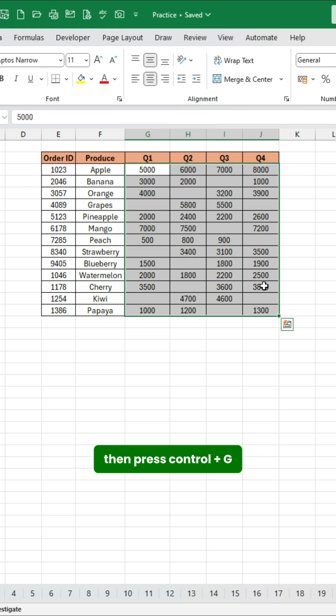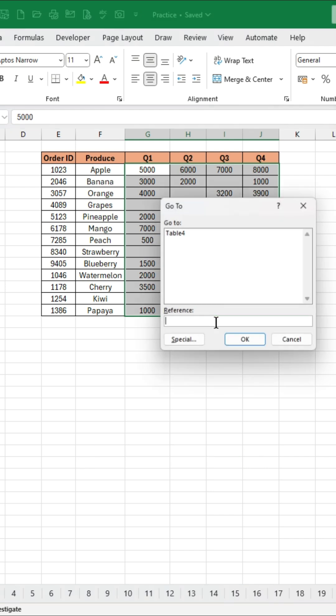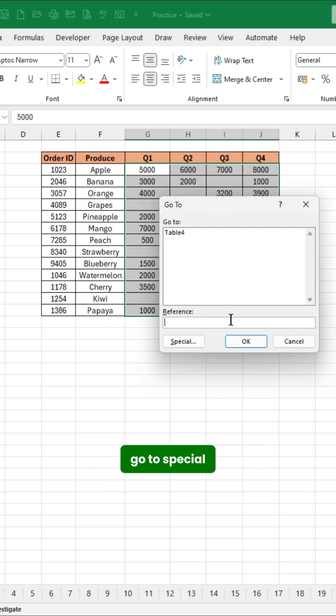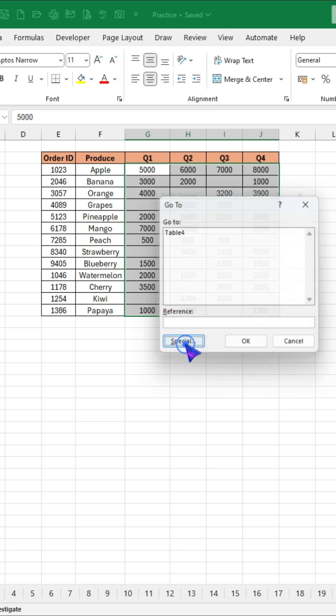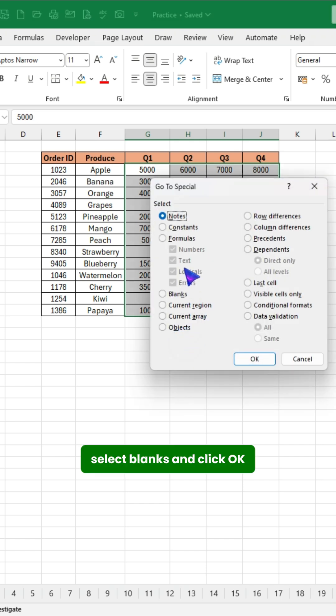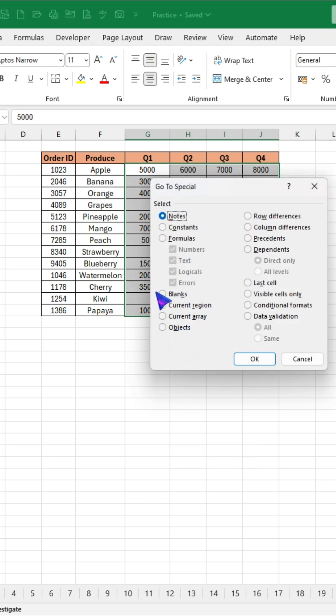Then press Ctrl plus G, go to Special, select Blanks, and click OK.